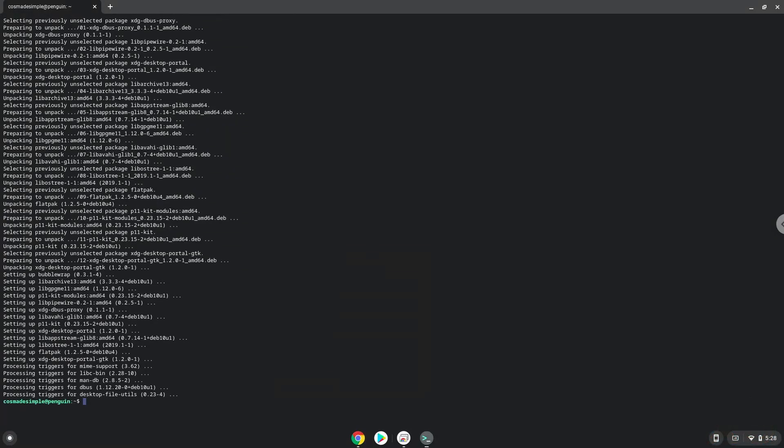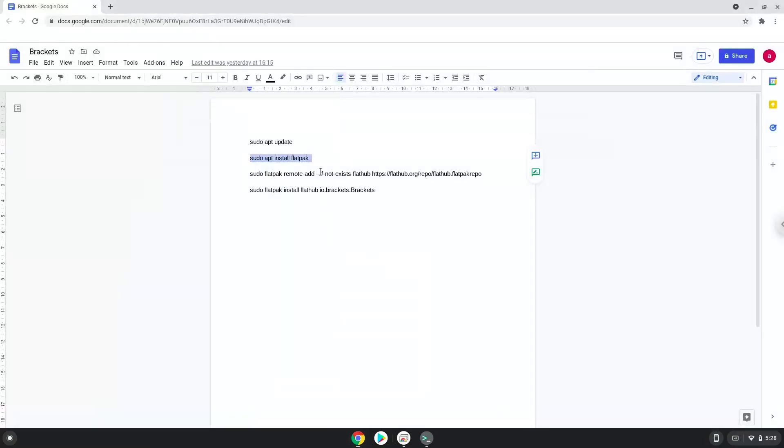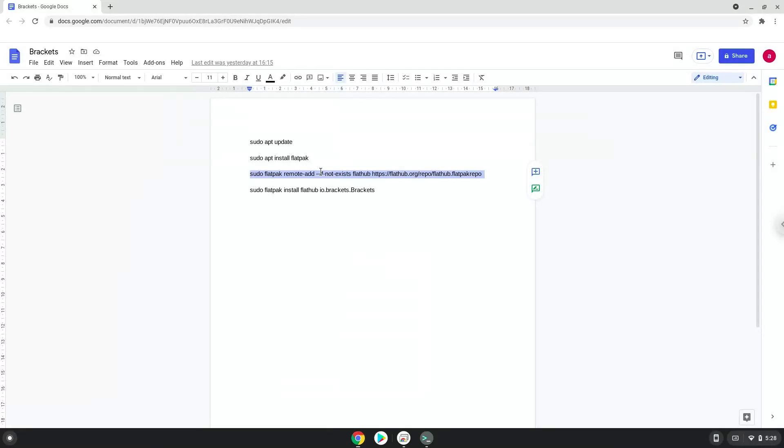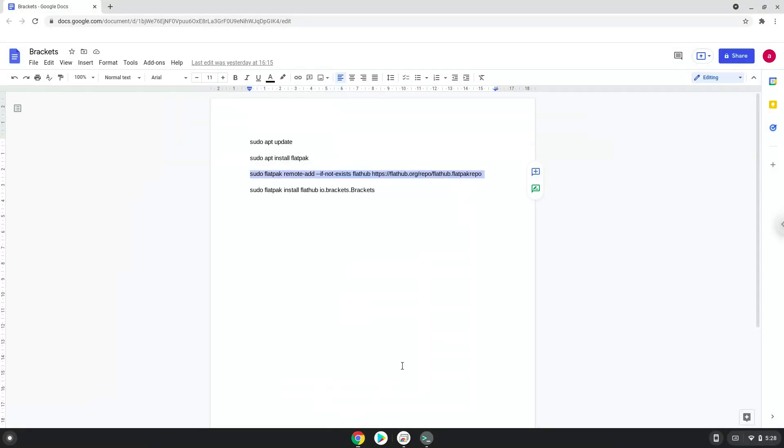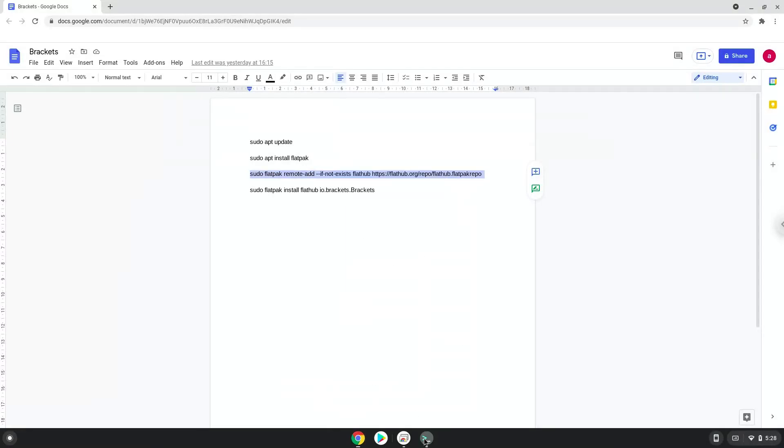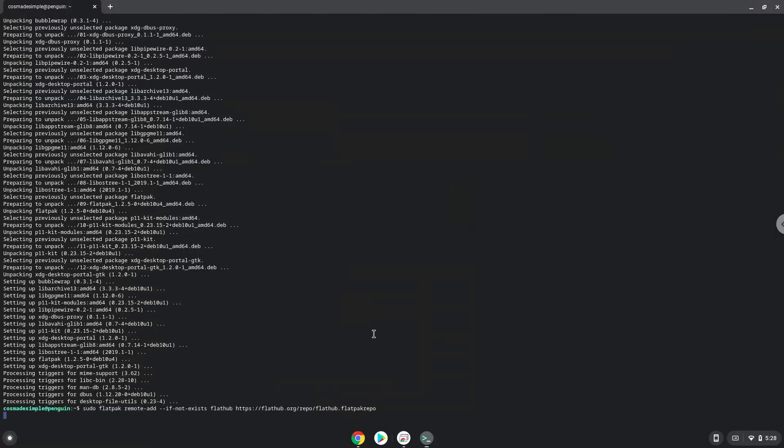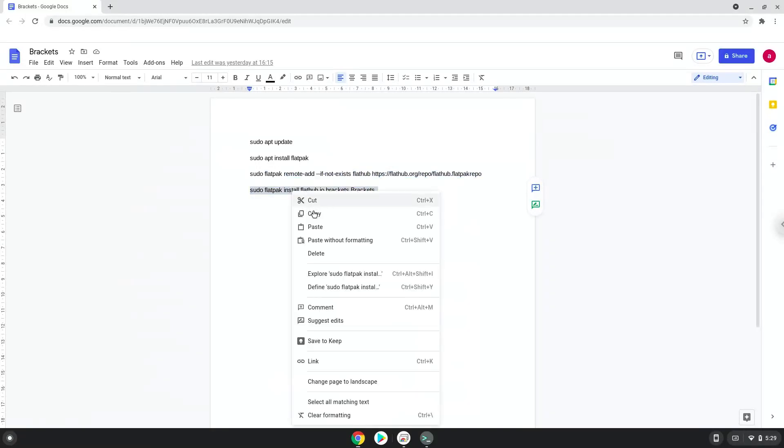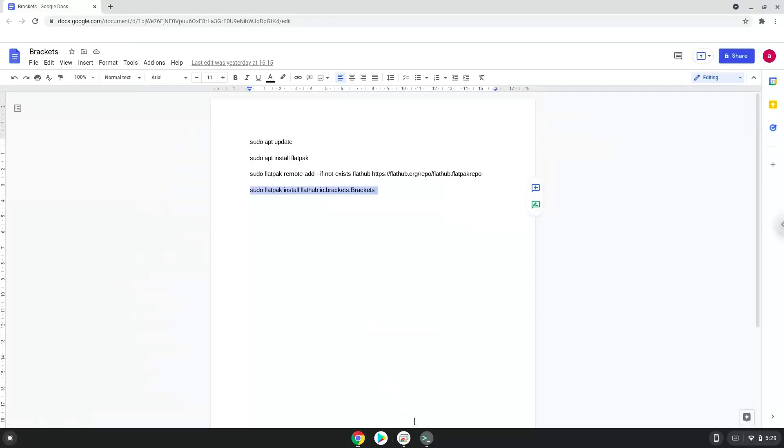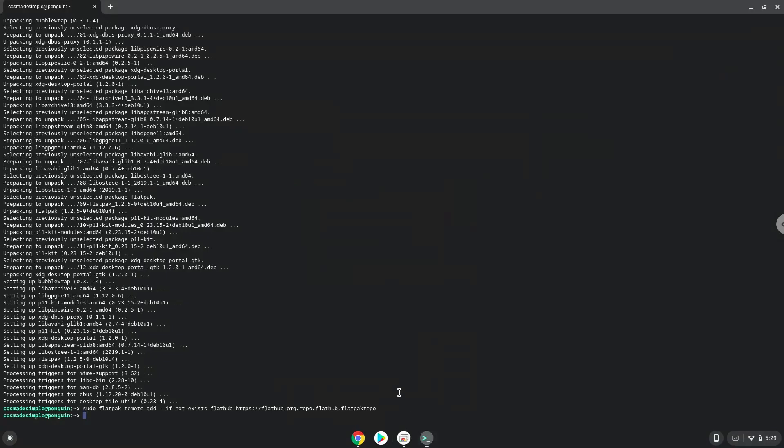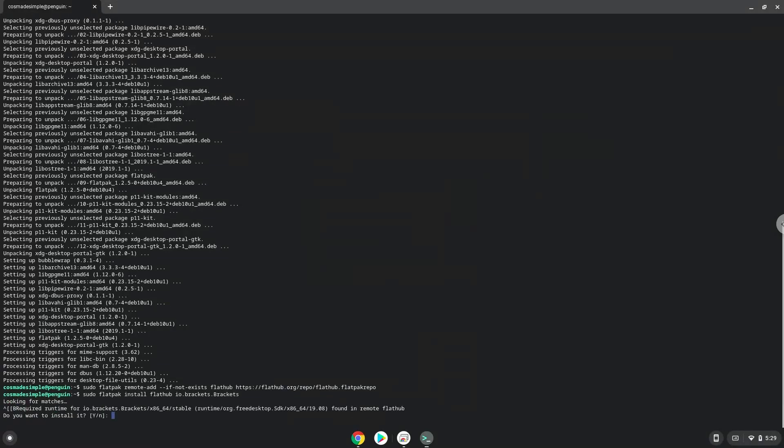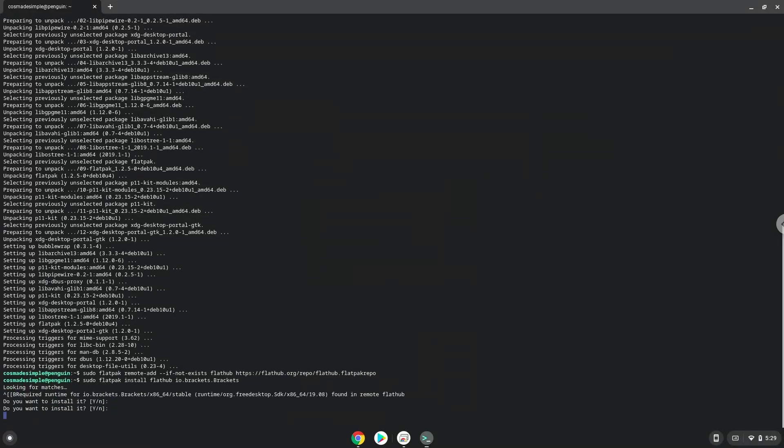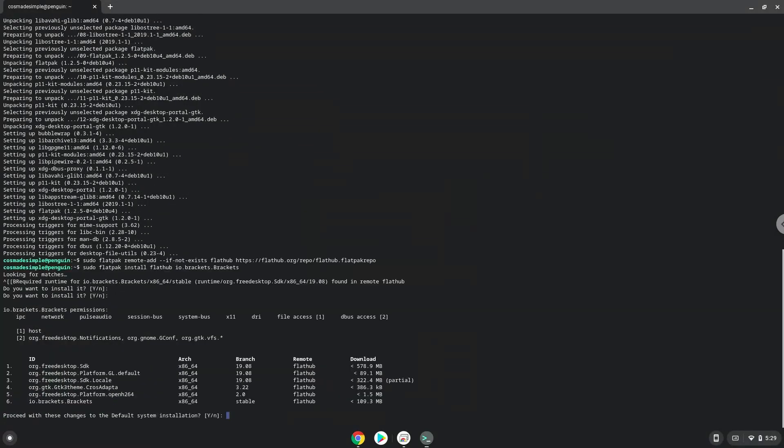Now we will enable the official FlatHub repository on our Chromebook. Press Enter to confirm the installation. Press Enter again.